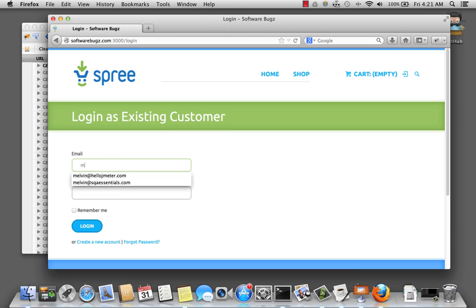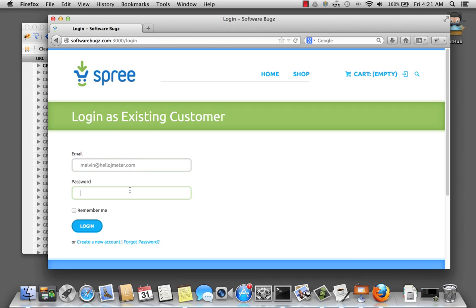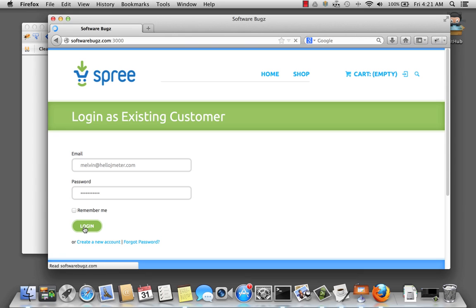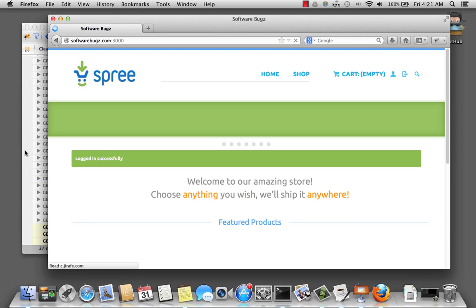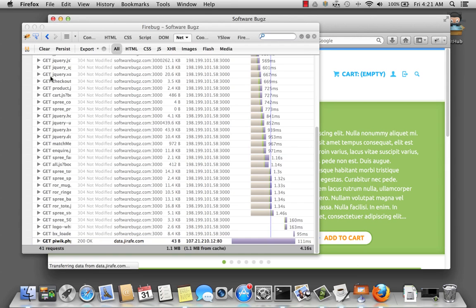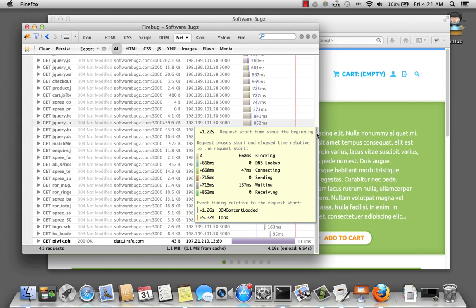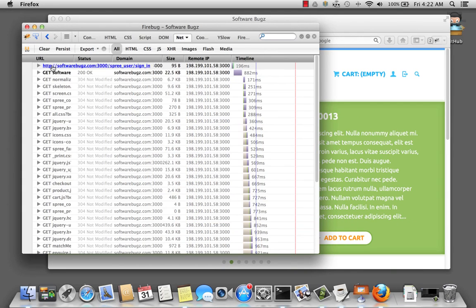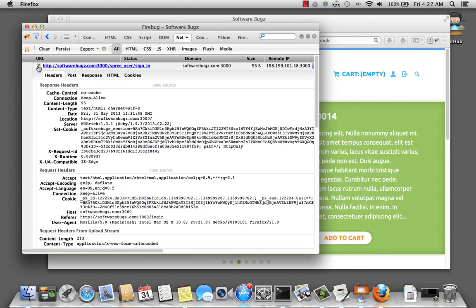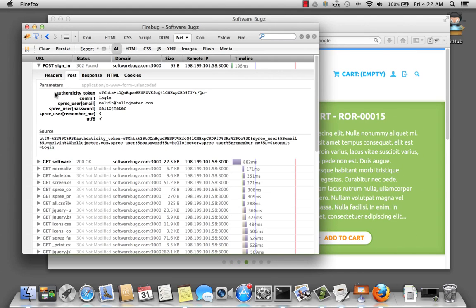Next, let's go ahead and log in to our site. We've got a POST request. Inspect it real quick — we are going to create a sampler with a POST request and 1, 2, 3, 4, 5, 6 parameters.